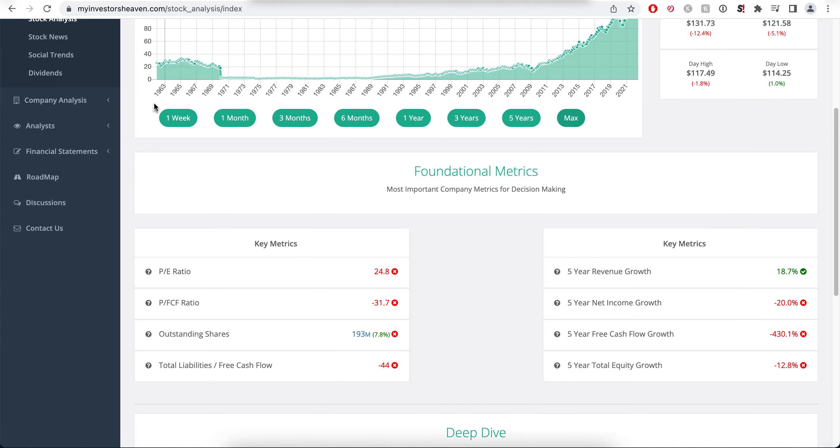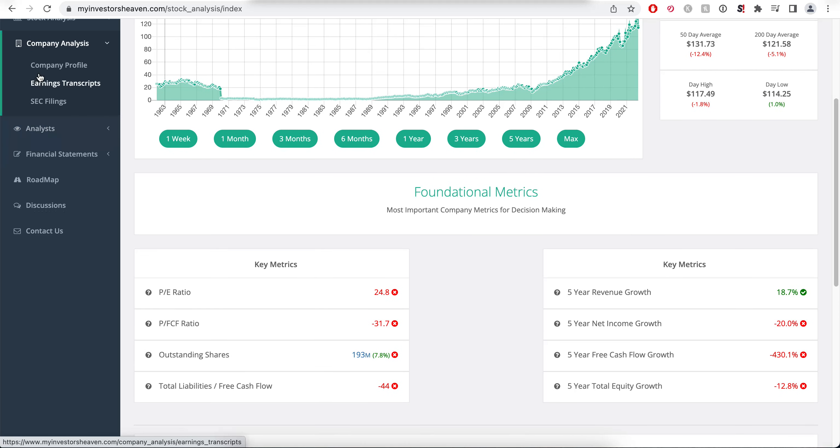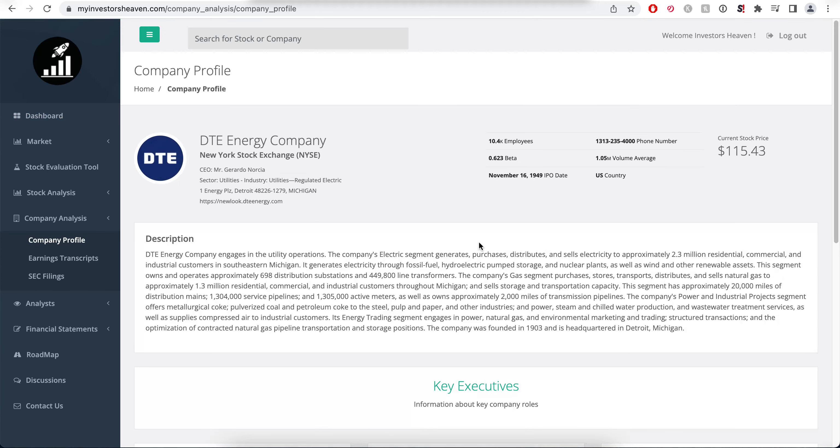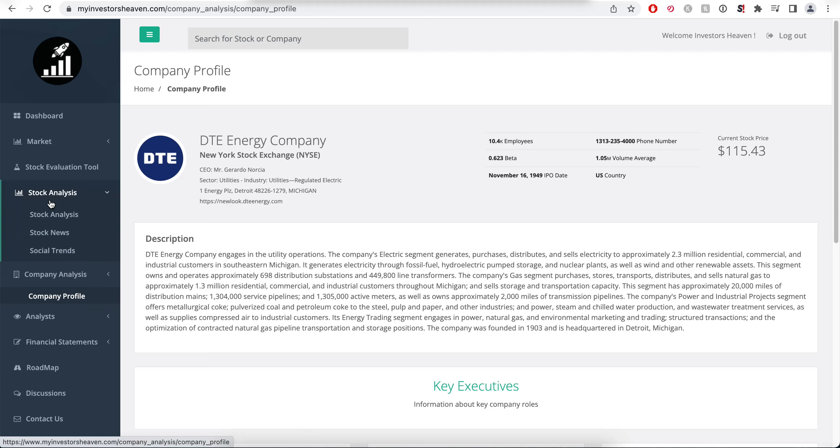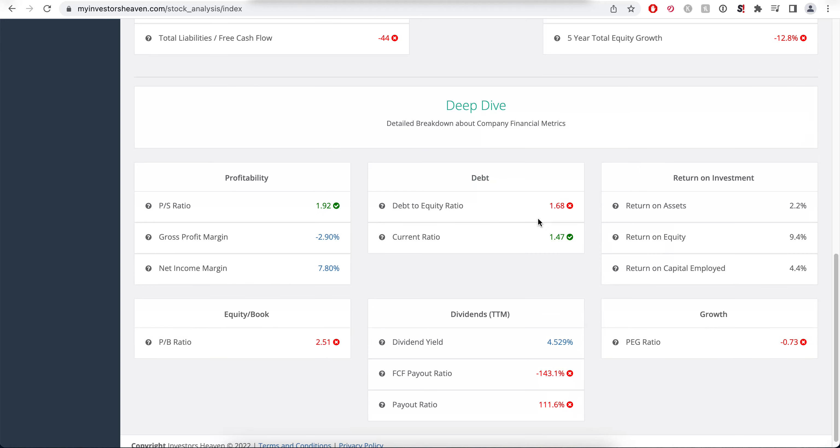It's a very old company. You can see our chart goes up to 1963 in our data. If we take a look at the company profile, you'll see that it's a 1949 IPO, very very old company.